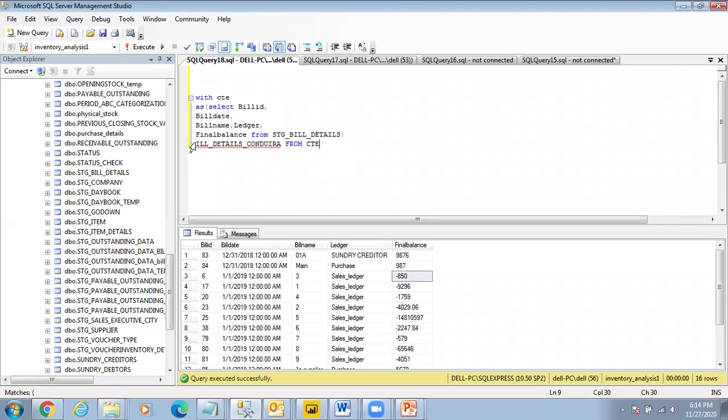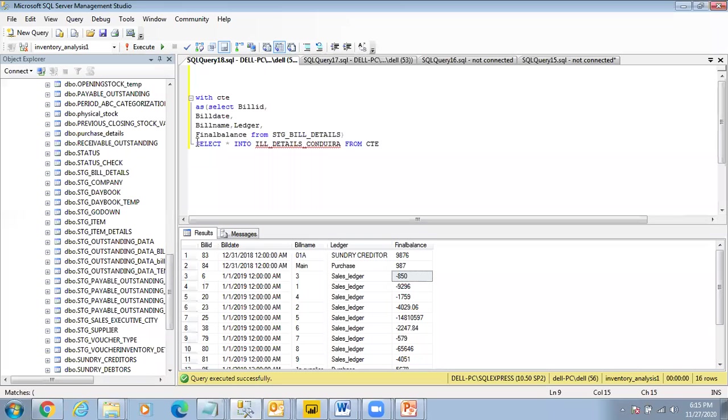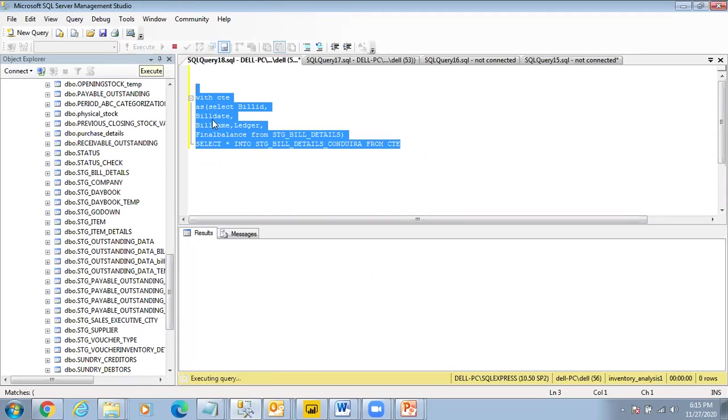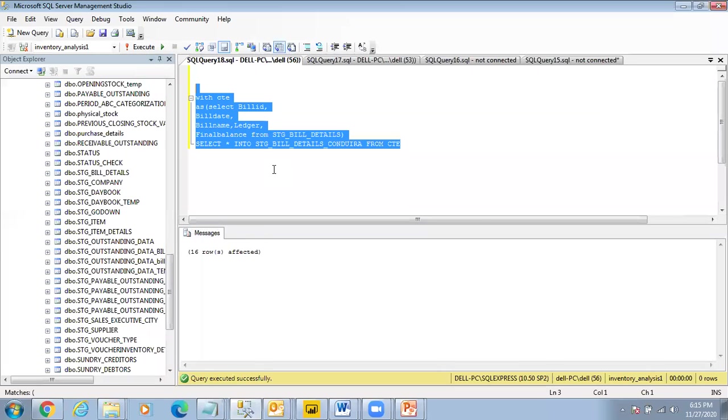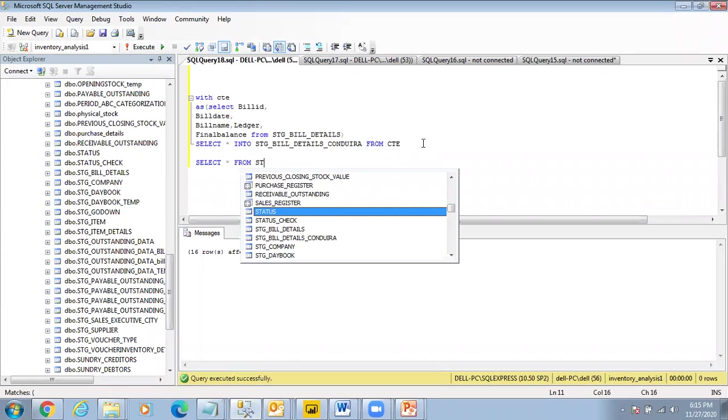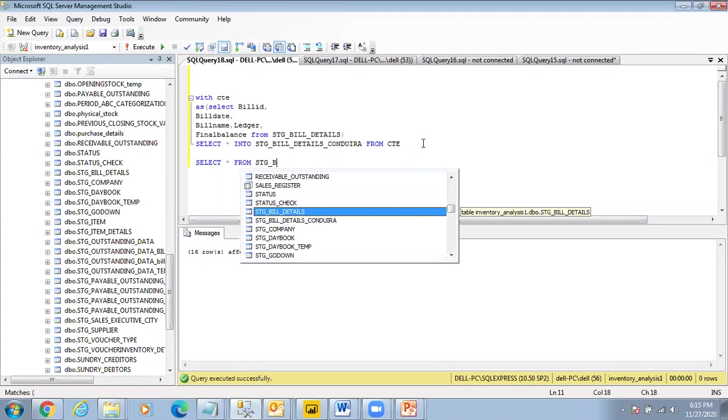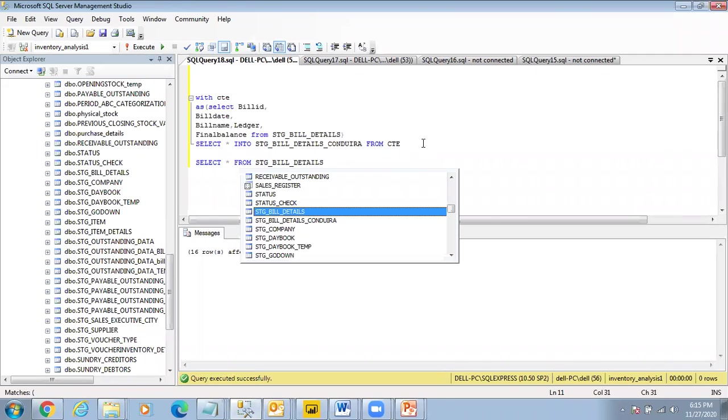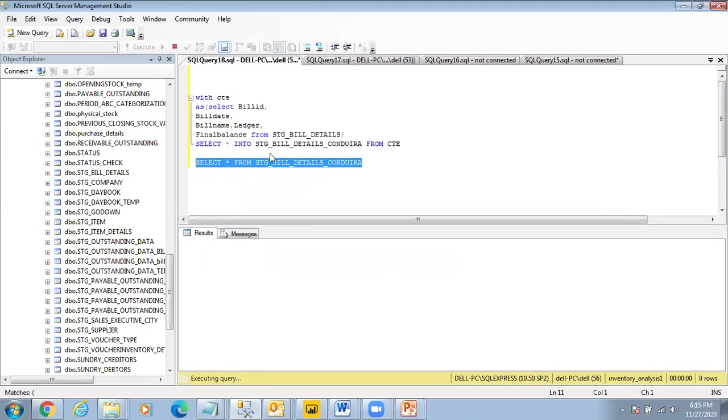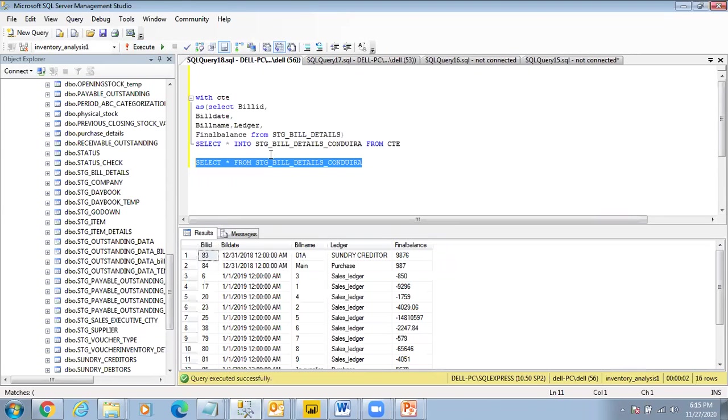Now SELECT * FROM stage_bill_details_condora. If I pick this up, I should be able to get the data. Is the point clear? So you replicate this at your end.